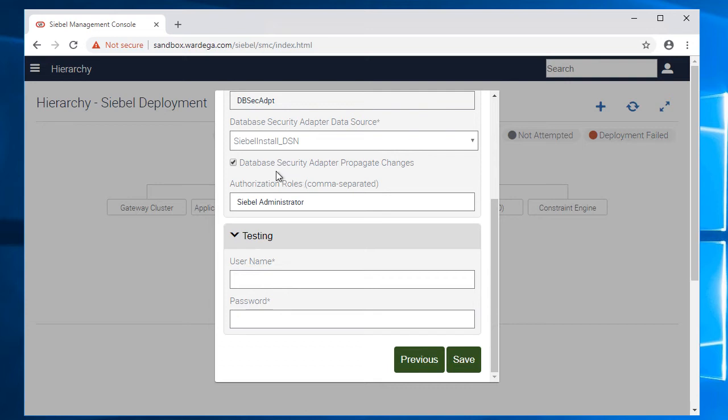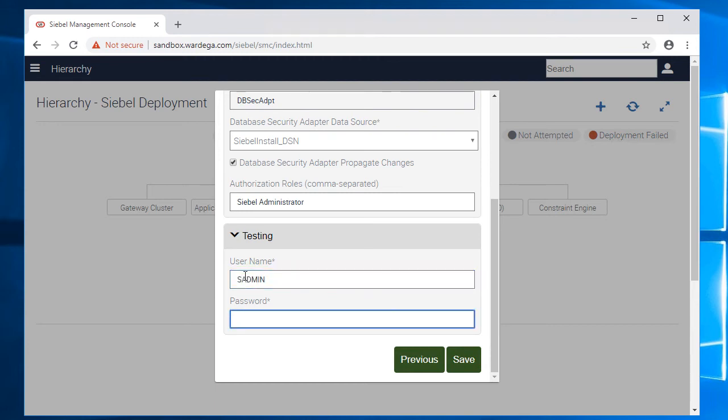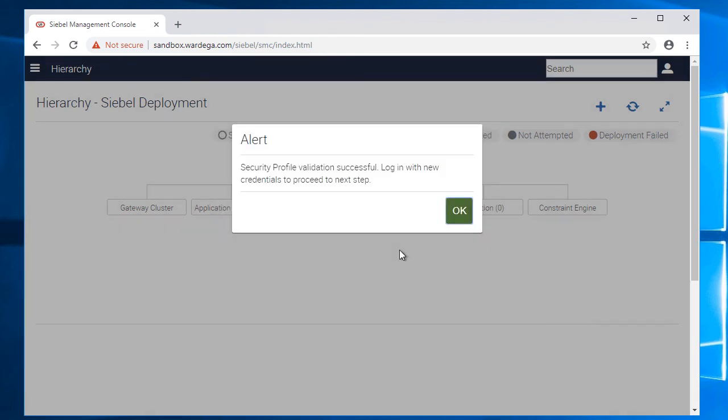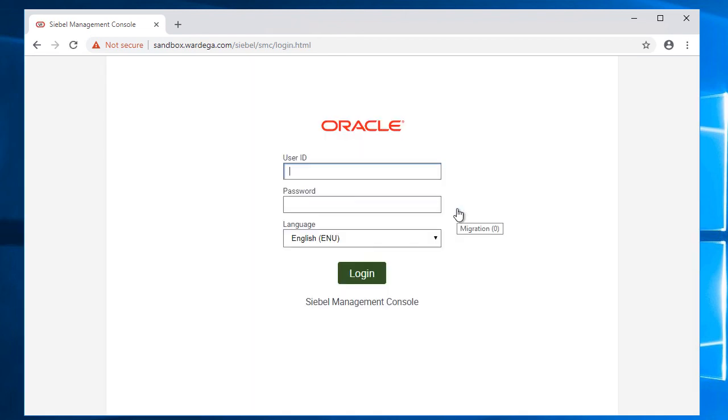And basic authentication. We're using database security adapter. We want that role of the CEO administrator, and I'll click that option. I'm not quite sure what it does but I will click the option to propagate changes. And this is my database user ID. All right, that's a success.